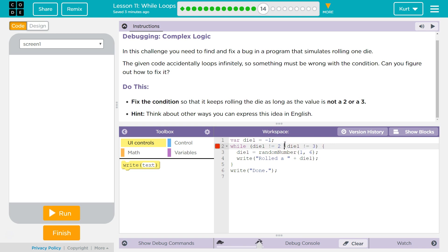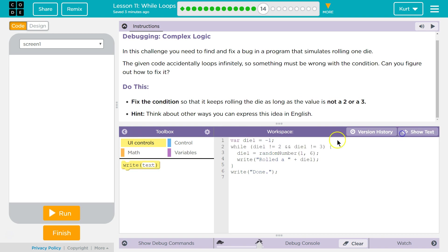So, and means both. So now I know it is not a 2 and not a 3. Let's try now.